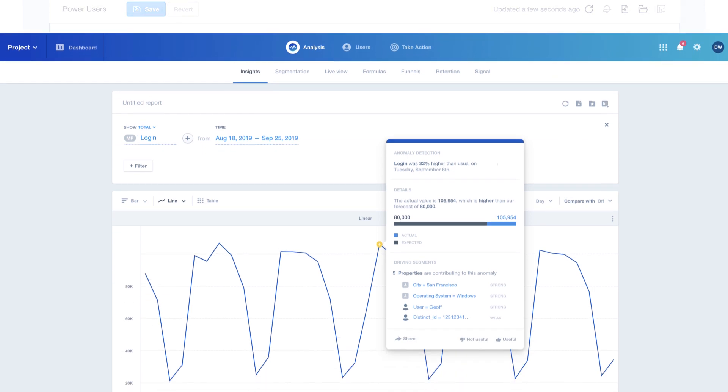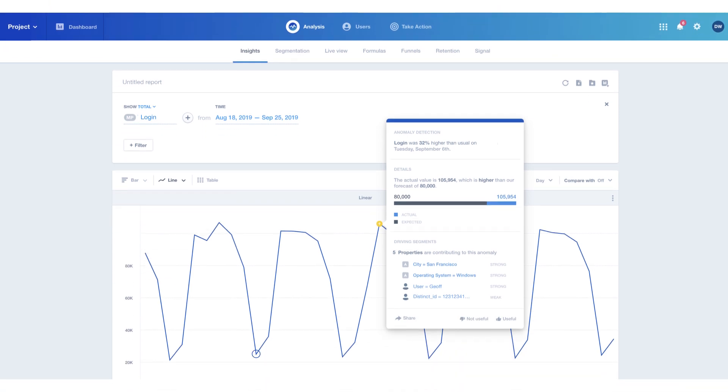Additionally, you can be notified of any dips and spikes beyond your defined thresholds, so you can quickly diagnose why they happened and begin taking corrective actions.